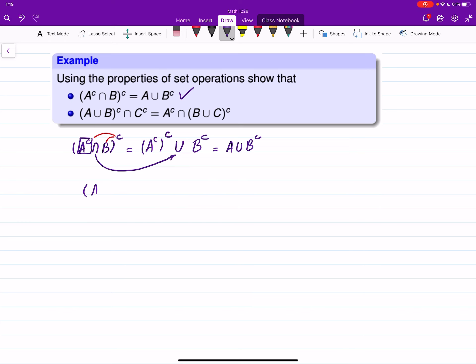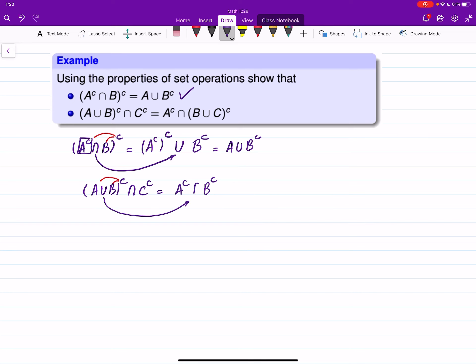For the second one: (A union B)-complement intersect C-complement. First apply De Morgan's Law: A-complement, B-complement, and the union turns into intersection. We're still inside the bracket, then intersect C-complement. Since both operations are now the same, we apply associativity and write A-complement intersect B-complement intersect C-complement.